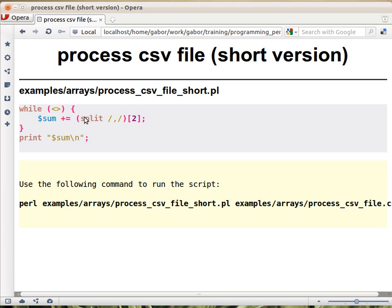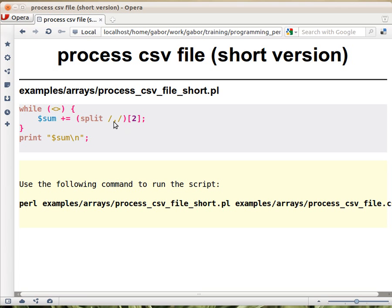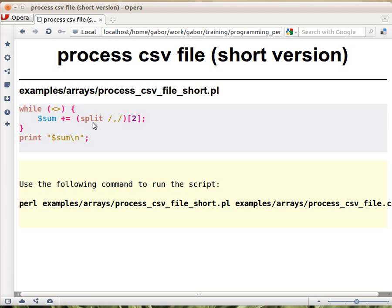What we do, we put a pair of parentheses around the split, which allows us to immediately address it as if it was an array and tell, okay, take the element in column number two, which is the third column, because we are counting from zero. So without even assigning it to a real array, we can already fetch the third column here, the element number two. And so this part is actually every time the third column, the number from that CSV file, from the current row. And then we add it to sum.